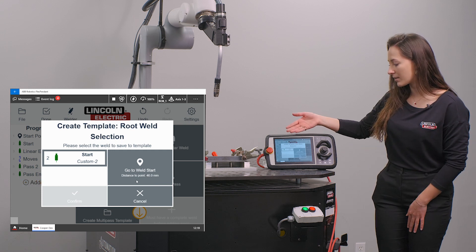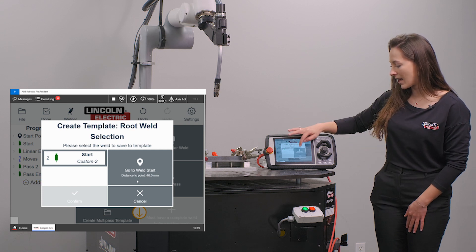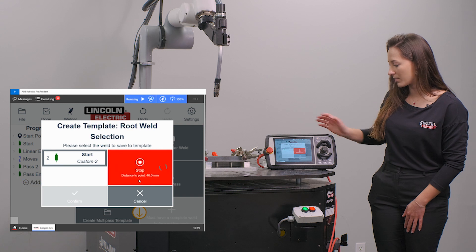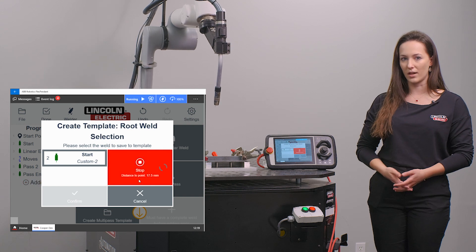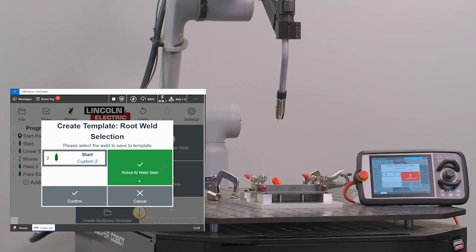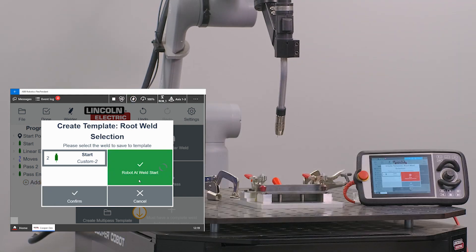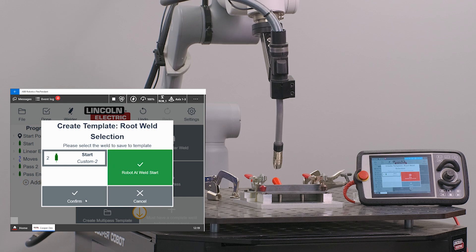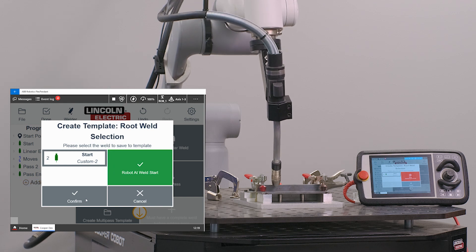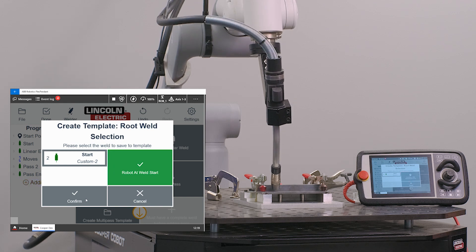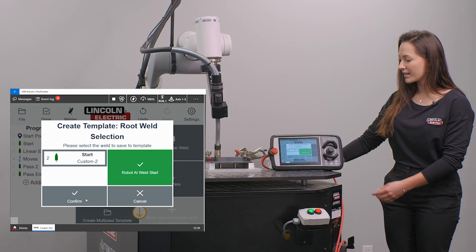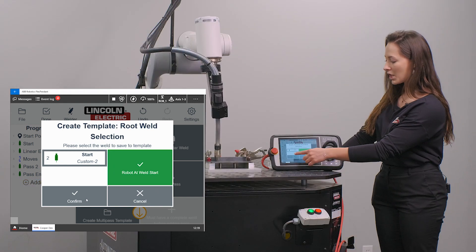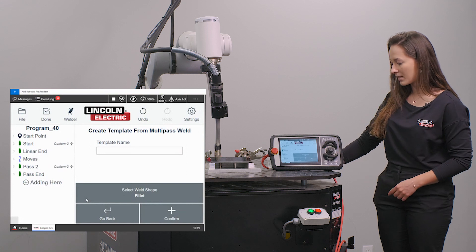I'm going to select my root weld and it's going to prompt me to go to the weld start. Once I am at that location I can click confirm.